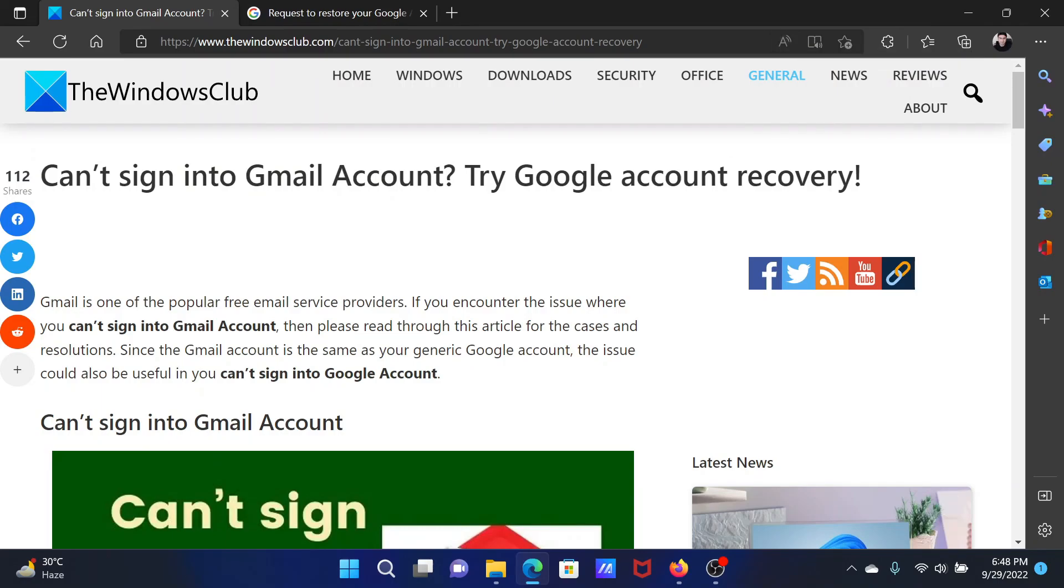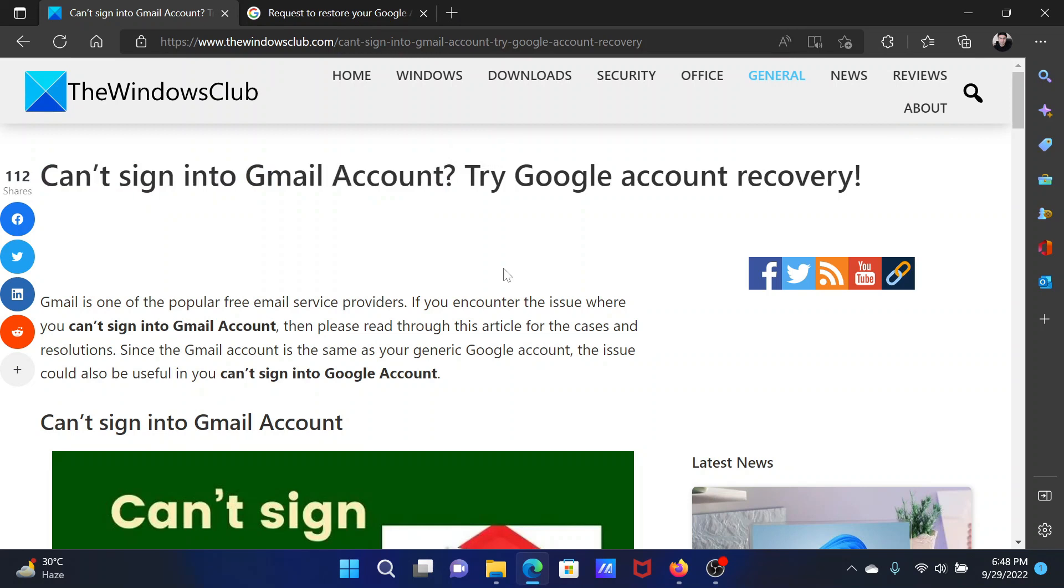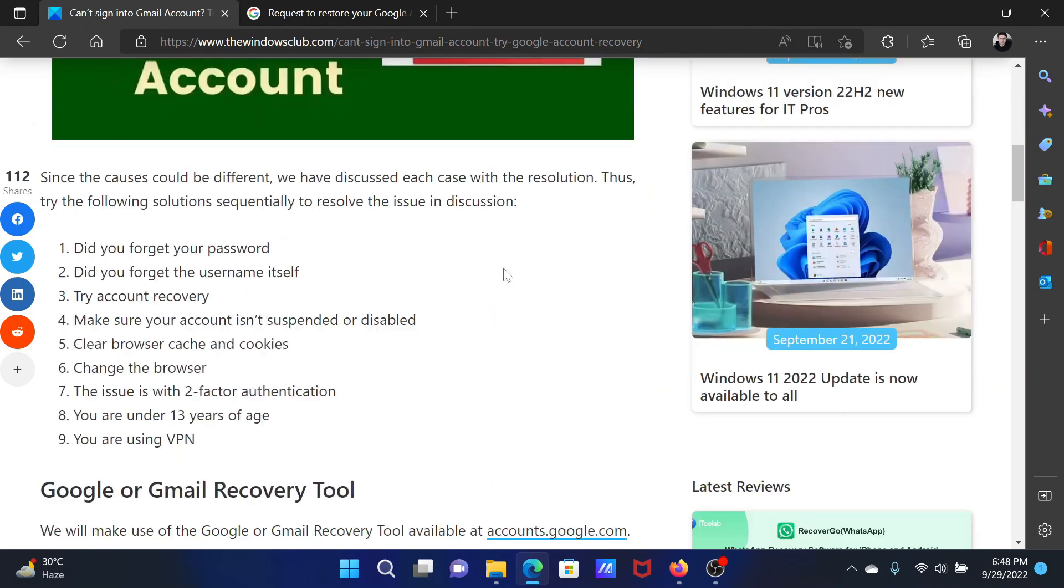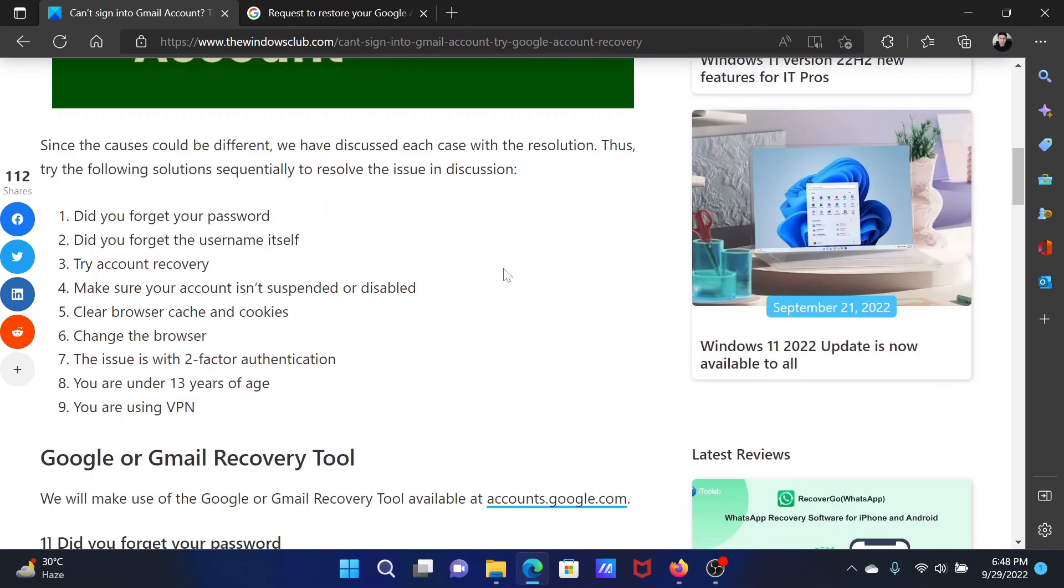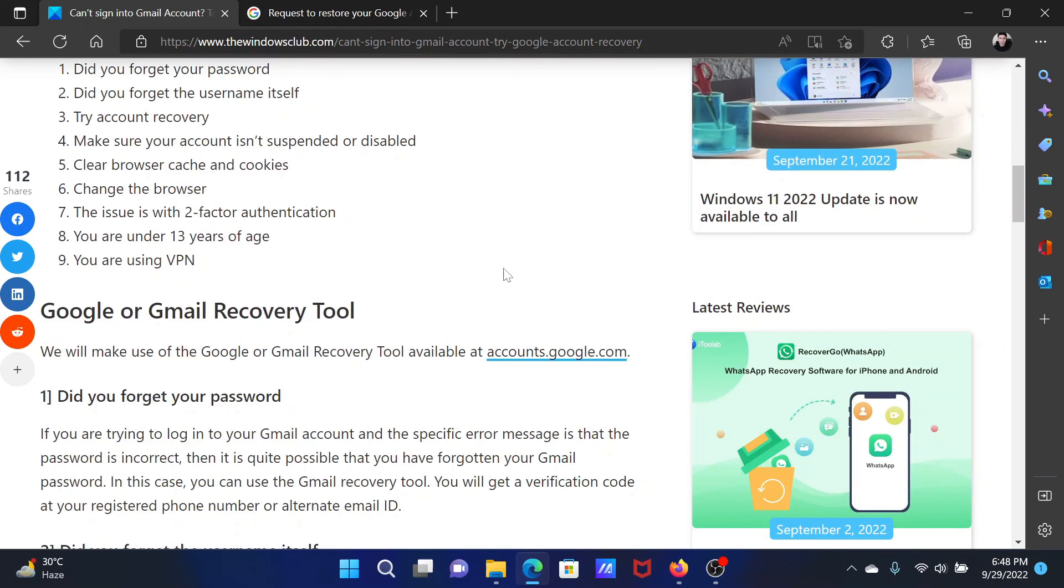Welcome to The Windows Club. If you can't sign into your Gmail account and wish to try Google account recovery, then either read the article on the website or simply watch this video. I will guide you through the procedures.